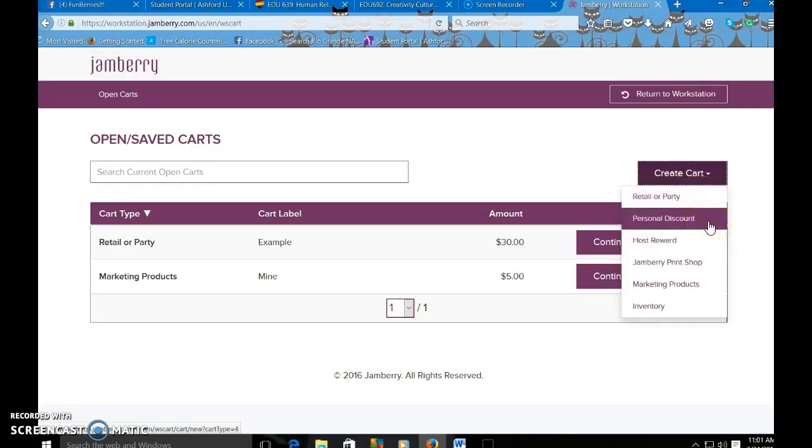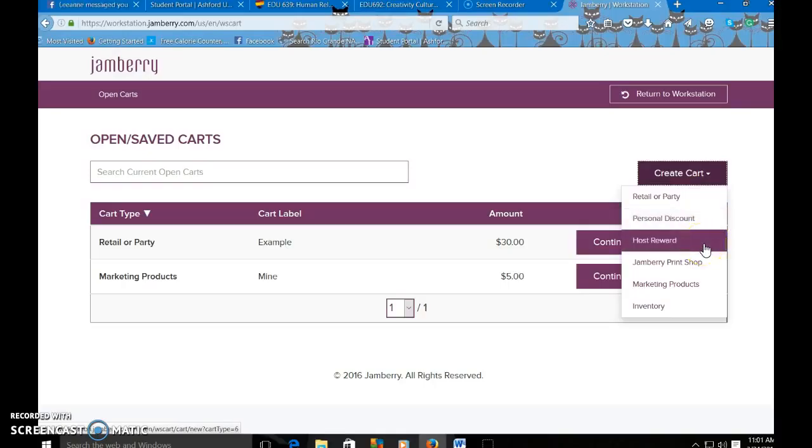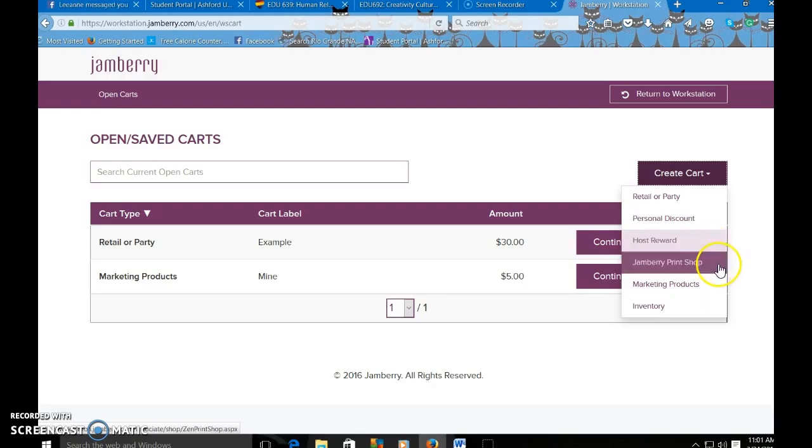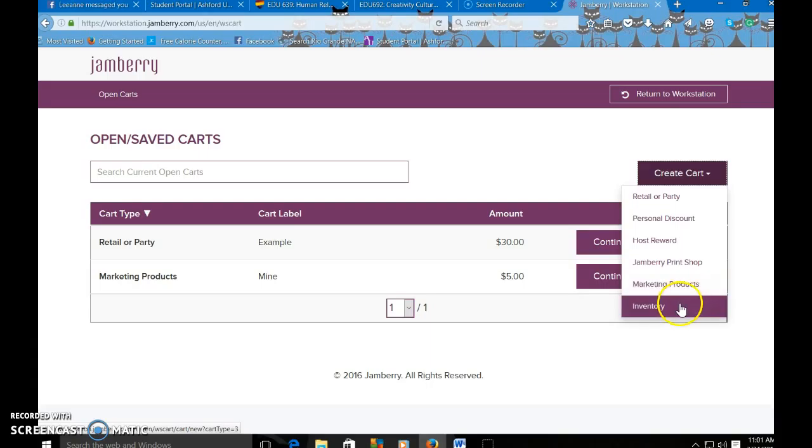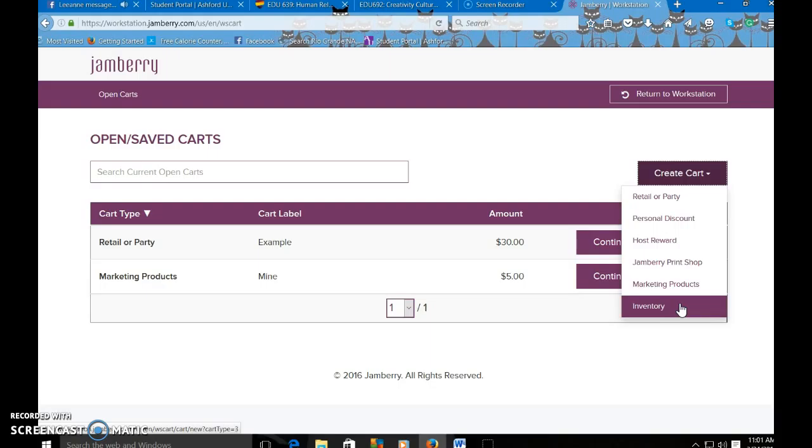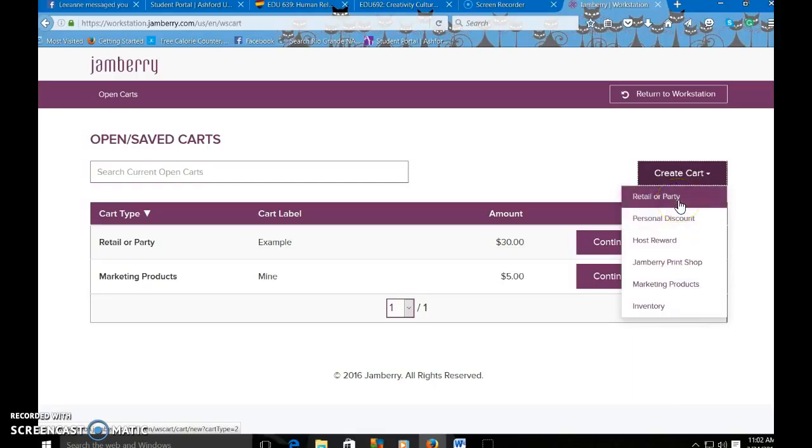There's also personal discount, which will allow you to use your personal discount. Host reward, that's for after you close a party that was closed with rewards available. You can click that and redeem those rewards for them or for yourself. The Jamberry print shop is where you can order business cards, address labels, coffee mugs, fun stuff like that. Marketing products is where you can get more sample cards, you can get more cuticle pushers, host join brochures, things like that. And then inventory is where if you wanted to, you could actually hold your inventory. Not very many people do that. I personally don't do that because I don't really see the point in doing that. There's so many different designs. If I carry inventory, I'm going to be carrying around a bunch of wraps.